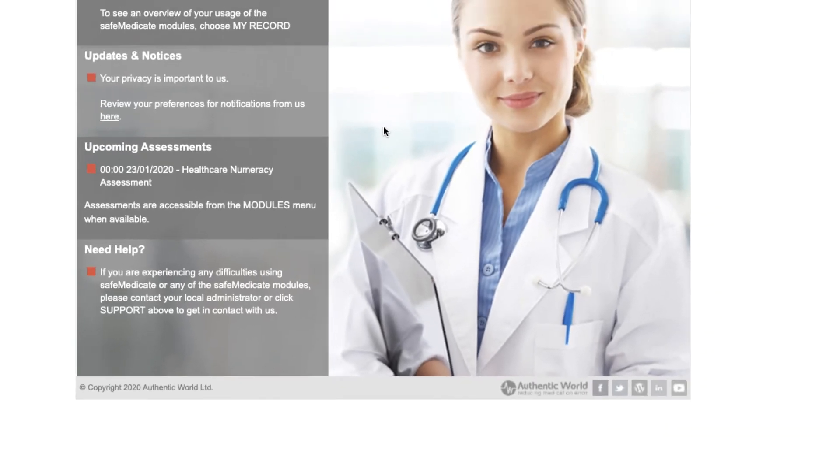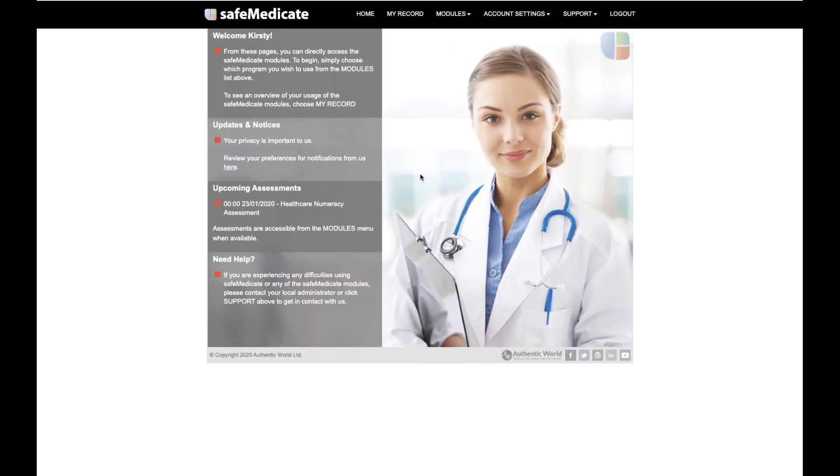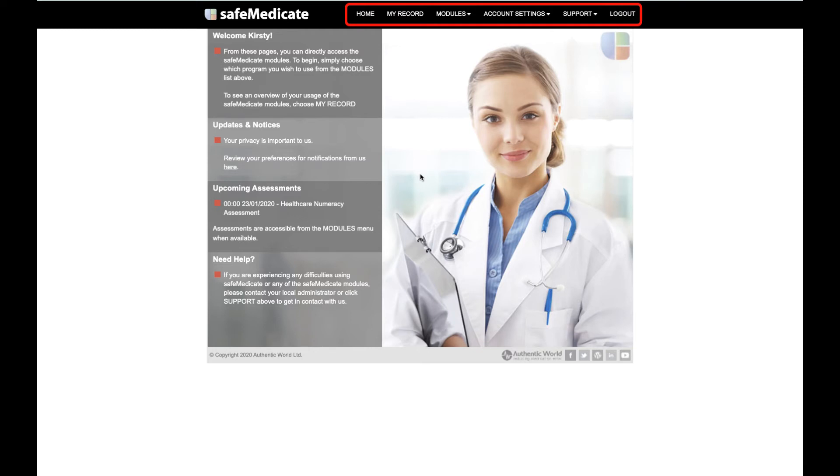Heading back to the top of the page, the first thing to note is that the main menu stays visible wherever you are within SafeMedicaid. This makes it easy to move around from one module to the next.